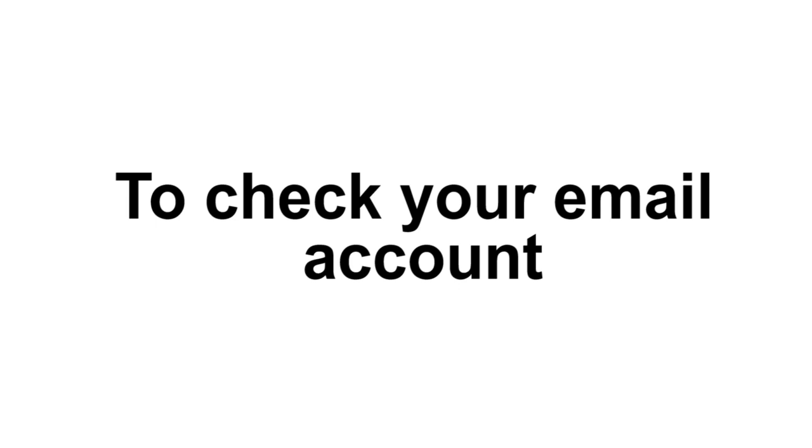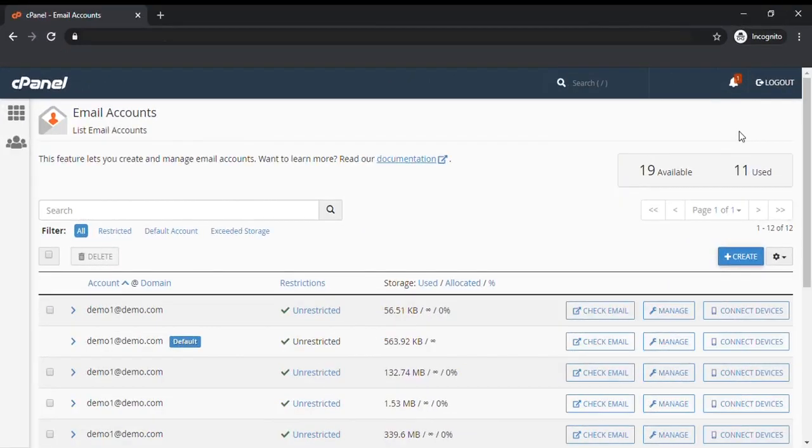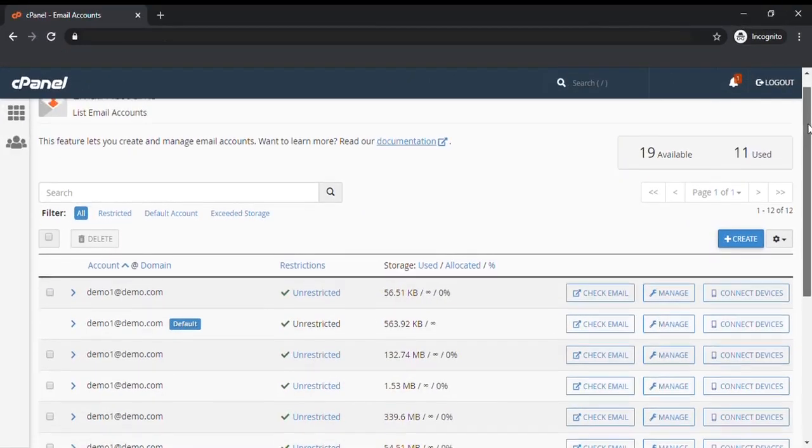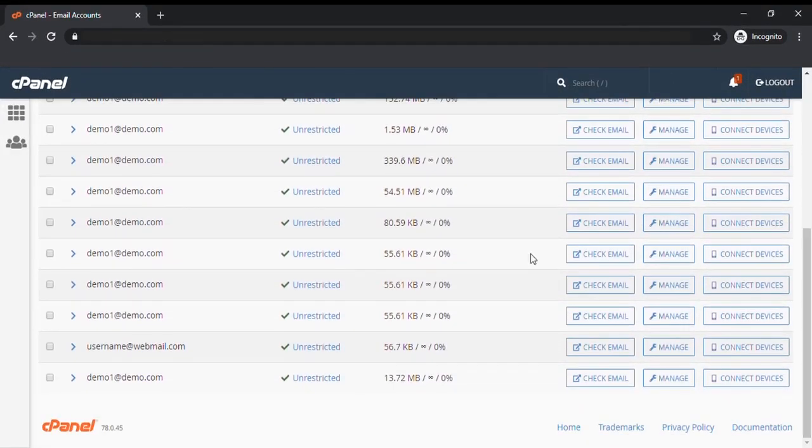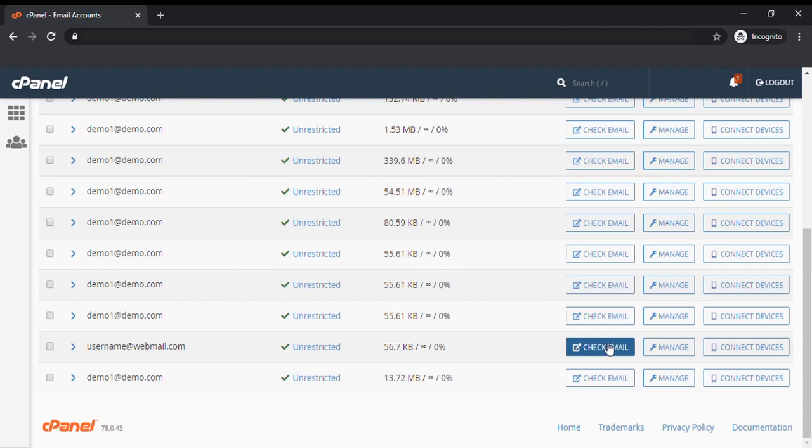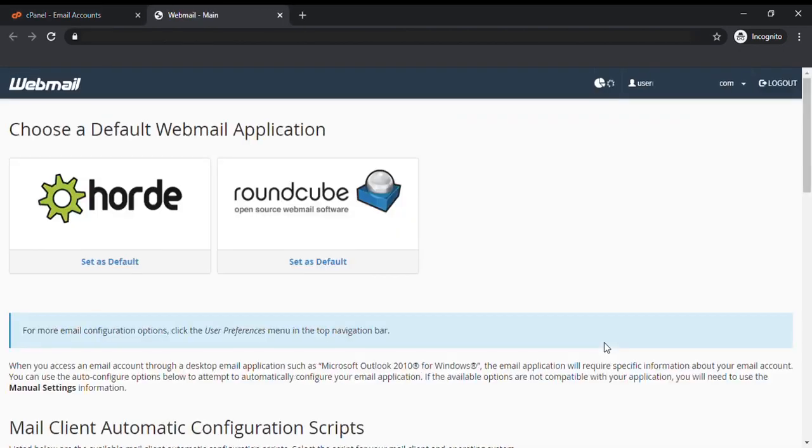To check your email account, scroll down to the email account that you created. Navigate to the check email button and click it. You will see the icons of the available webmail interfaces. Feel free to choose any to access webmail.